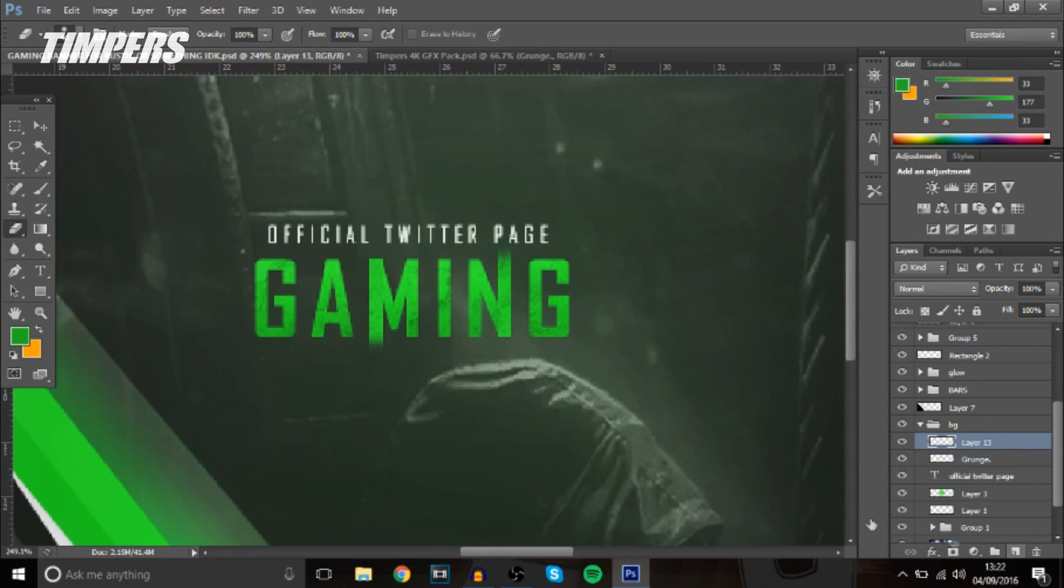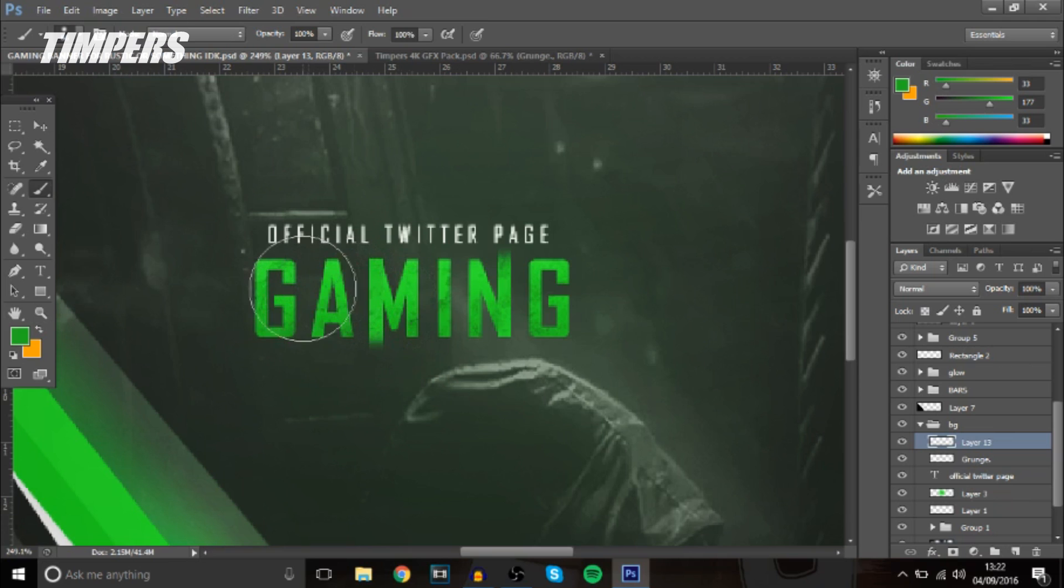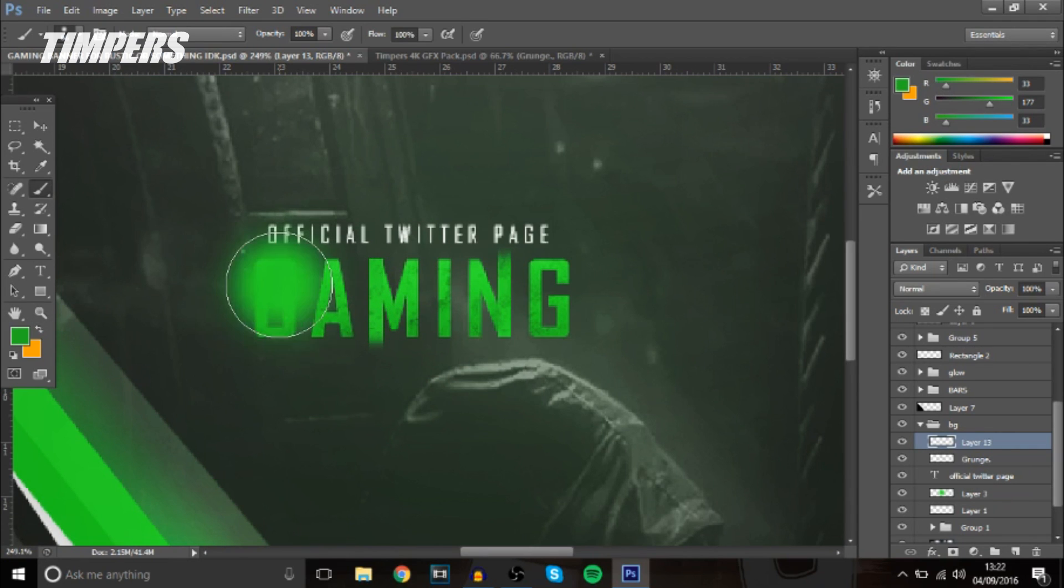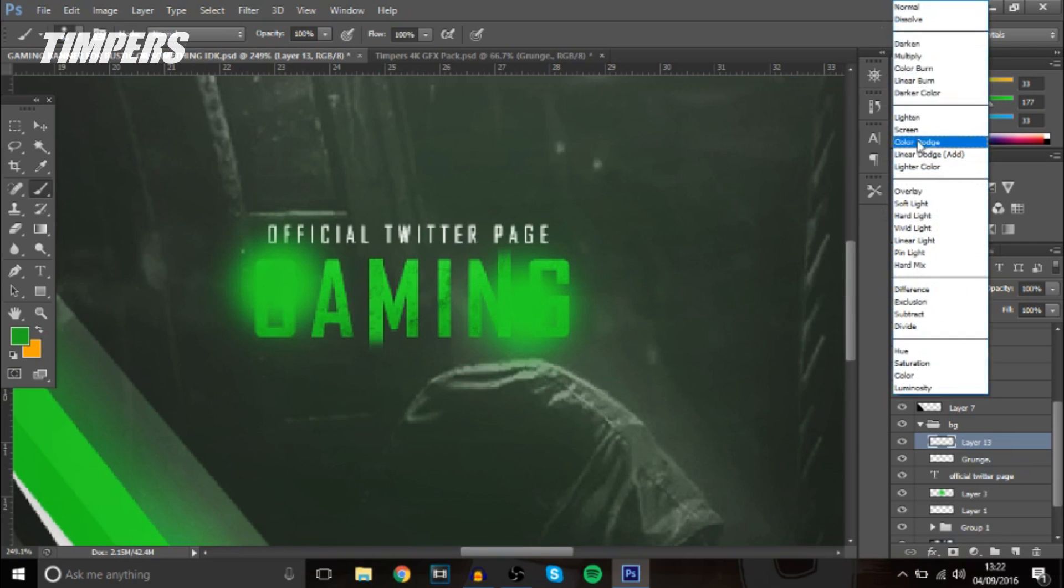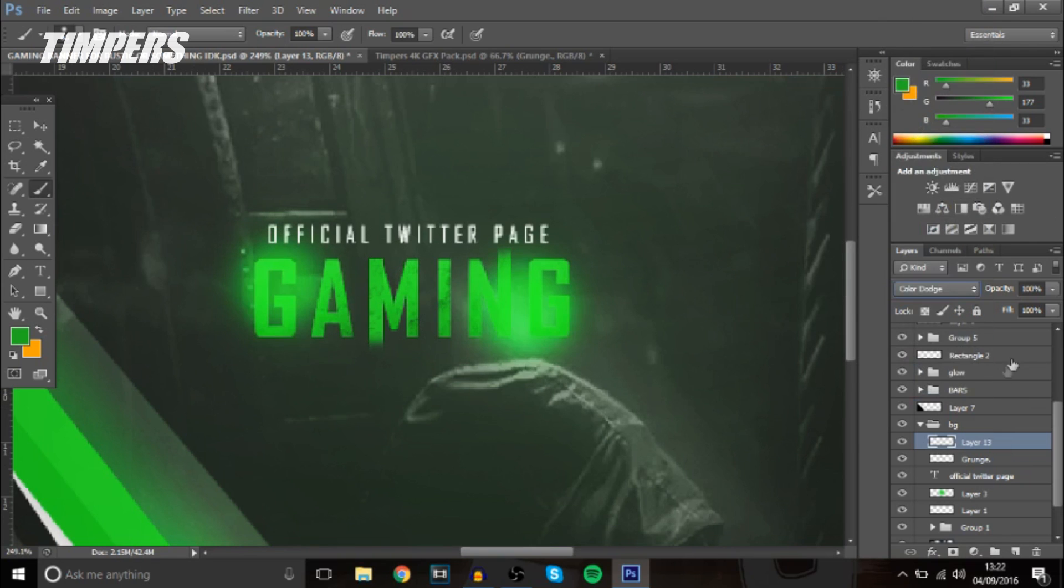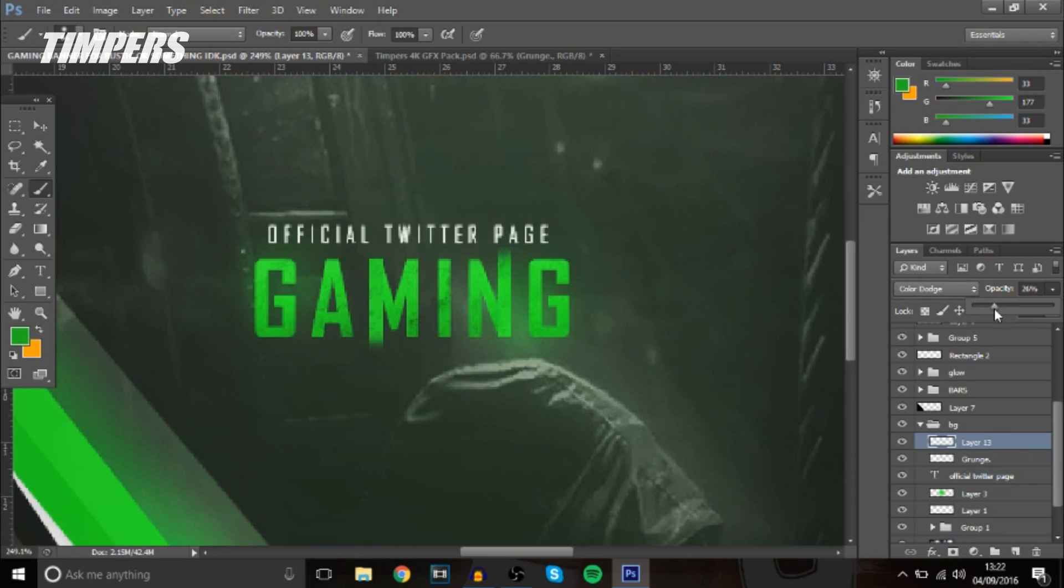And now the next thing you guys will want to do is add a new layer go to the brush tool and then in certain places I'm just going to do two you just want to press once and then press once again and then you can change that to color dodge and then bring down the opacity so it looks like it's glowing around 25 percent looks good.